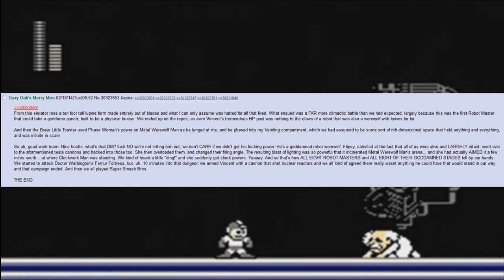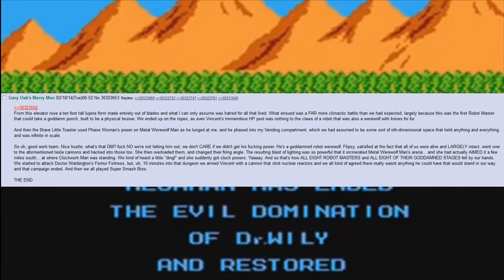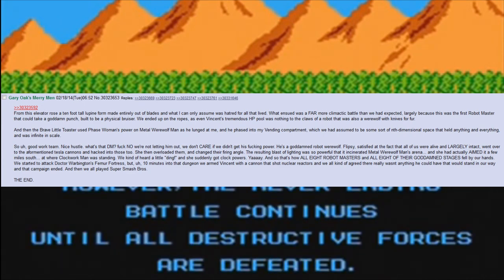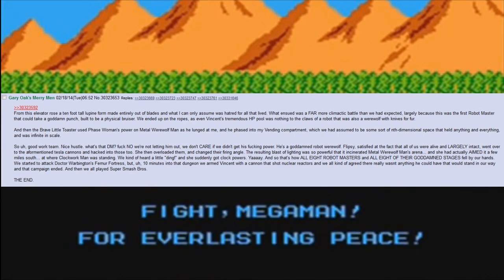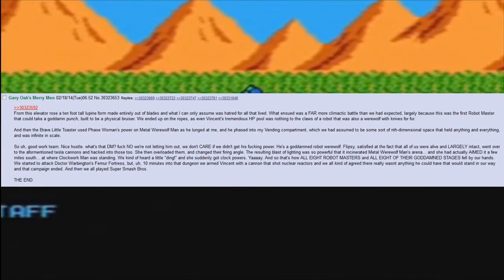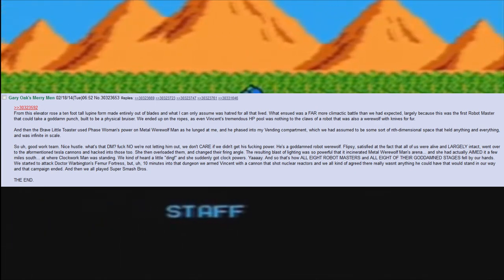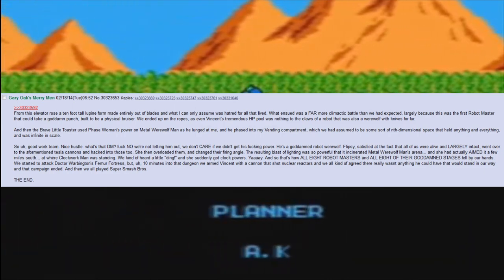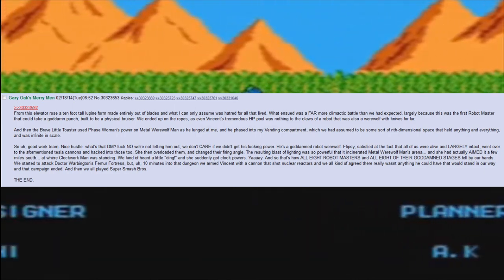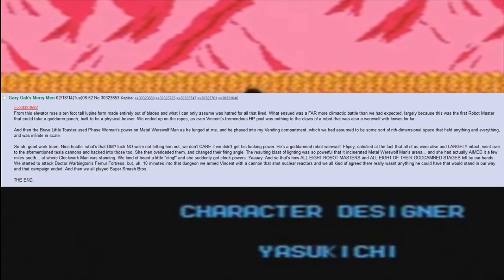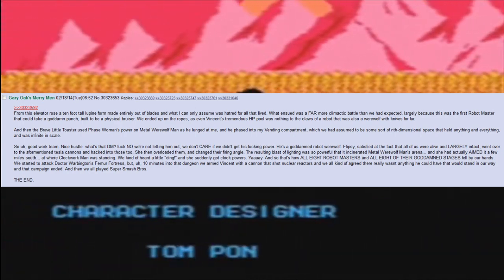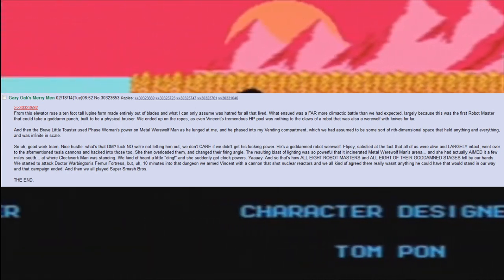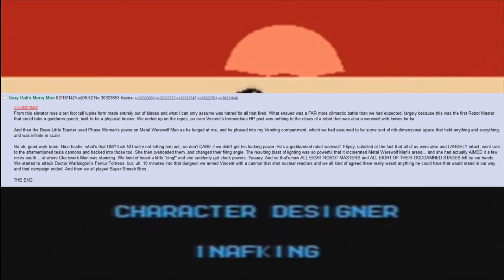Flipsy, satisfied at the fact that all of us were alive and largely intact, went over to the aforementioned Tesla cannons and hacked into those too. She then overloaded them and changed their firing angle. The resulting blast of lightning was so powerful that it incinerated Metal Werewolf Man's arena. And she had actually aimed it a few miles south at where Clockwork Man was standing. We kind of heard a little ding and she suddenly got clock powers. Yay-bye. And so that's how all eight robot masters and all eight of their goddamned stages fell by our hands.